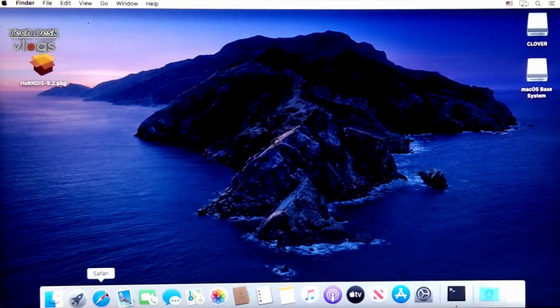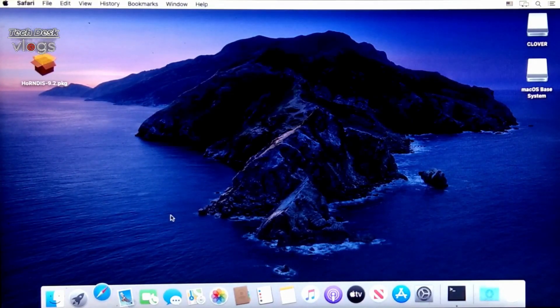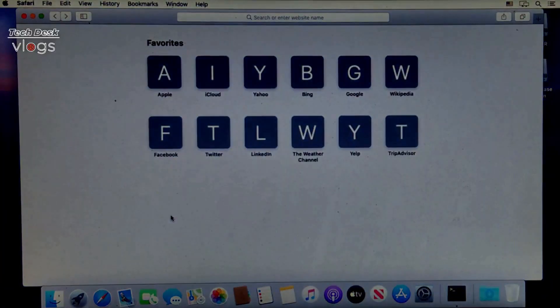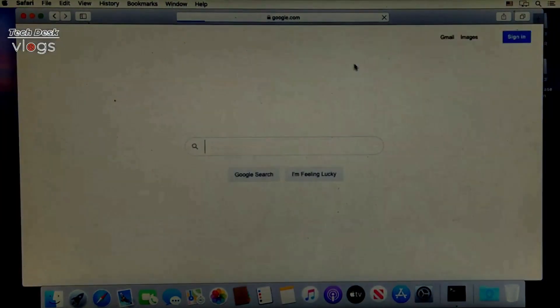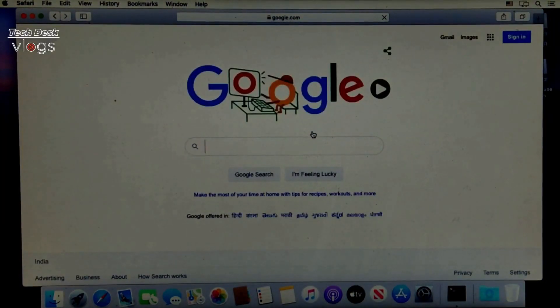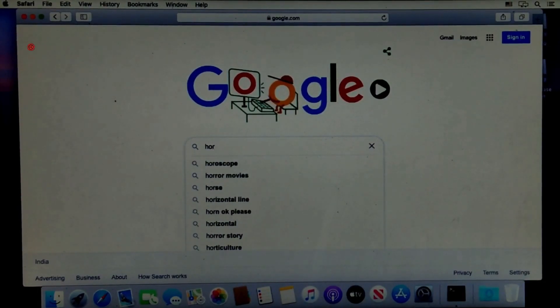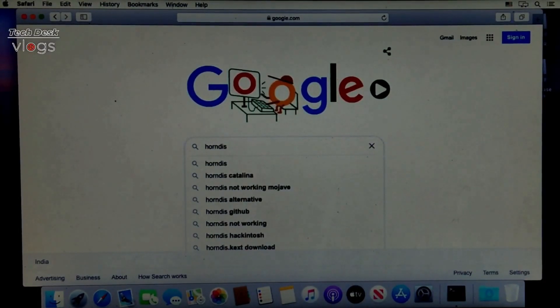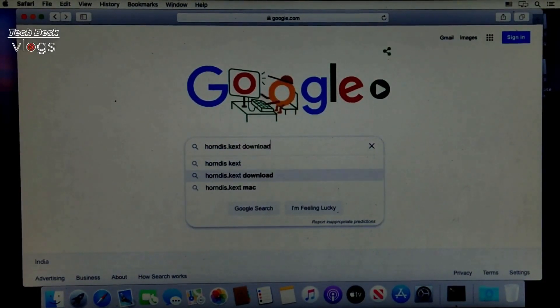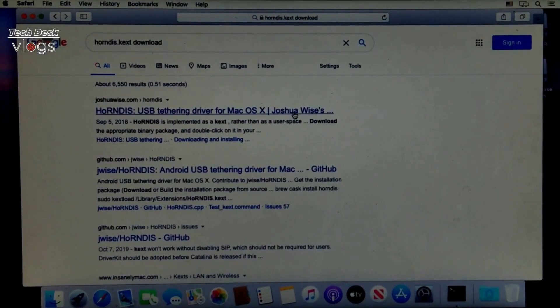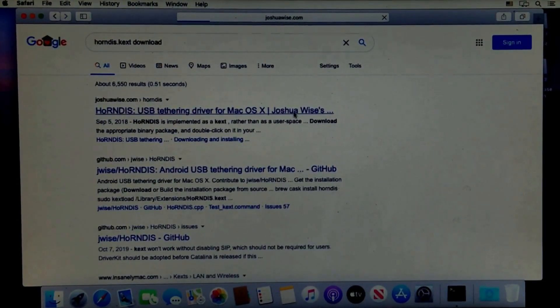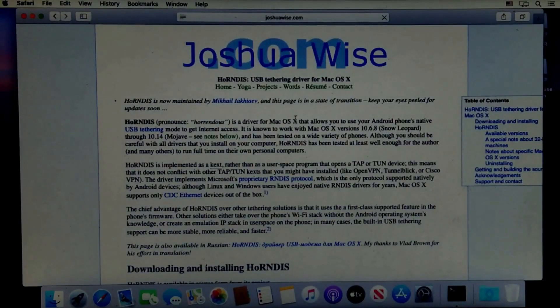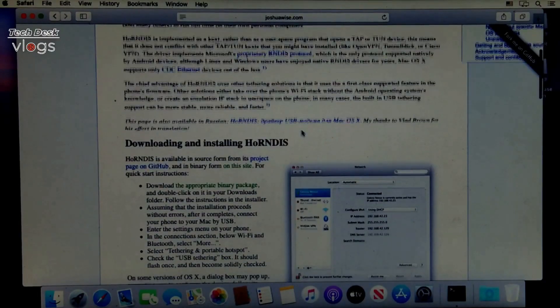To verify and to show you from where you can download the HoRNDIS latest version driver, let me open the Safari browser. From this website you can download the driver.